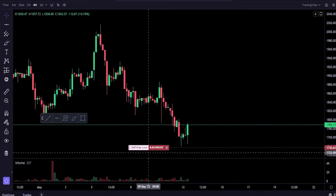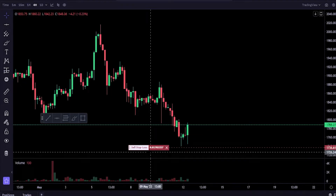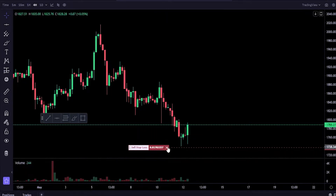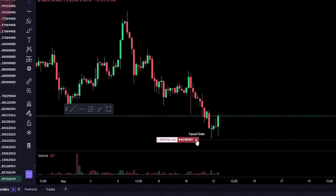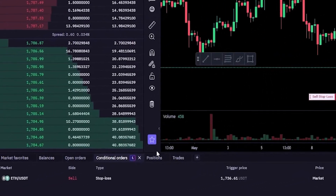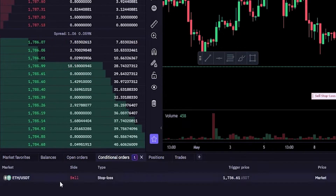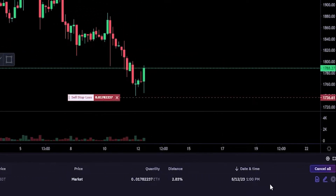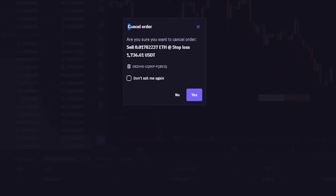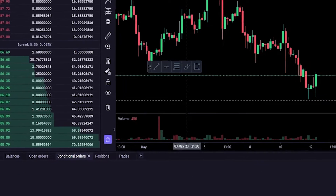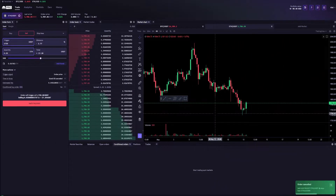This stop-loss is going to stay in place until we either cancel it or it gets hit. If you want to quickly cancel it, you can do so by clicking on this little red X right here, or you can come down to your conditional orders where you'll find the details of your stop-loss. You can also cancel it by coming over to the right-hand side and clicking the X. Then you'll get a pop-up window to confirm your cancellation — just simply hit yes. And as you can see, I just cancelled the stop-loss.